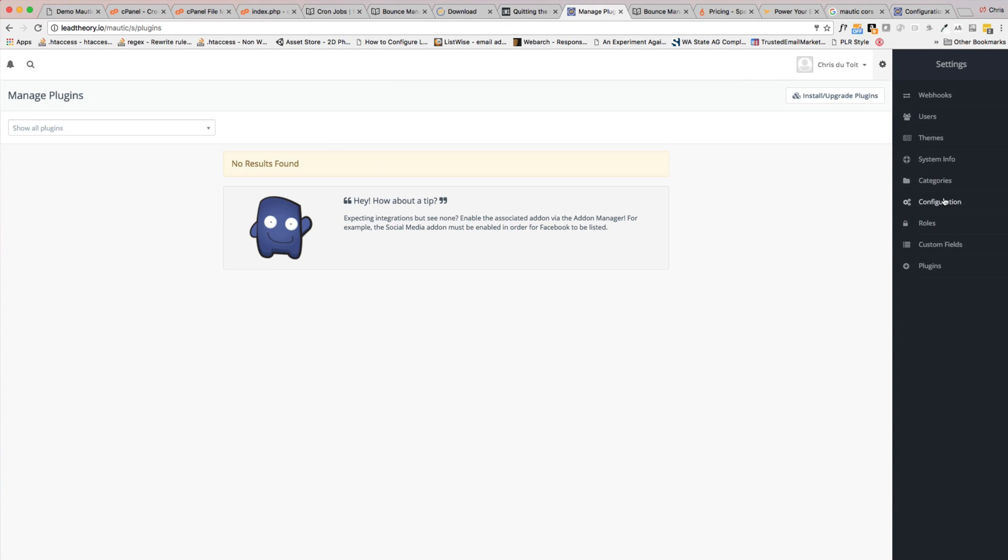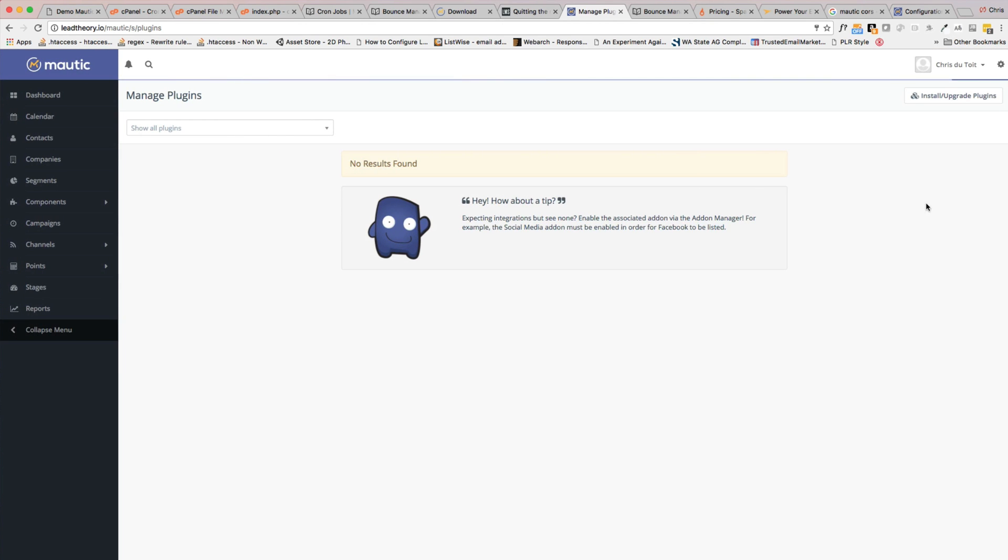But anyway, let's go ahead and change the things that we need to change for your fresh Mautic install. Over here is the configuration option, so just select that one. And when that loads up, there's just a few things we want to go through and touch on a fresh install of Mautic.